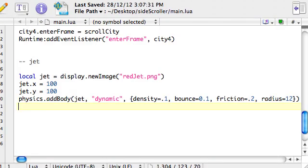Okay, so we just added the jet to the physics engine and gravity is applying and it's falling out of the sky. Now what we want to do is make it so when we touch the screen the jet will fly upwards a bit.